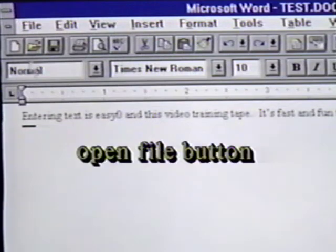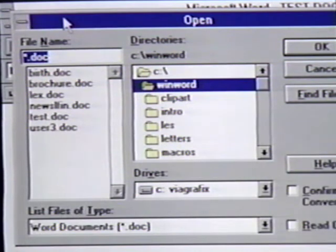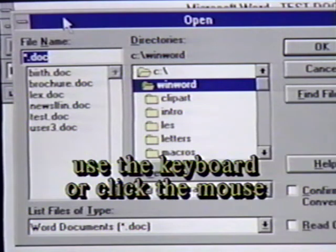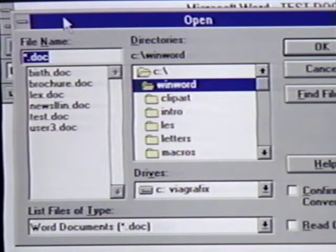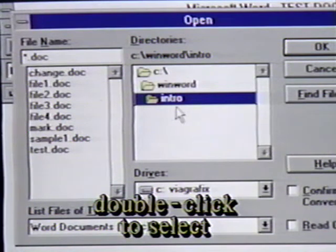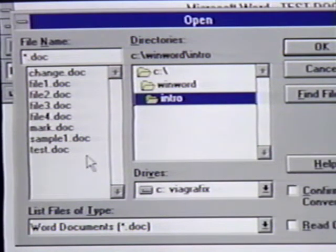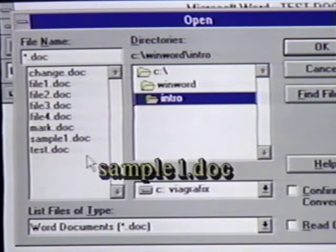When we click on it, we see another dialog box. Here, we can enter the file name of the document we want, or use the mouse to move through the directories and files. In our case, we will go to the directory where we copied the learning disk files to the hard drive. We do this by double-clicking on the intro line in the directories box. This brings up a list of files on the learning disk copied to the intro subdirectory. We want to open the sample1.doc file, so we double-click on it. Now, this document appears on the screen.